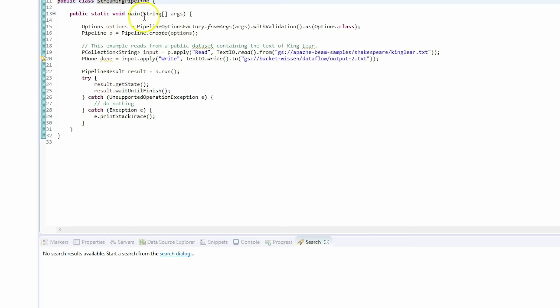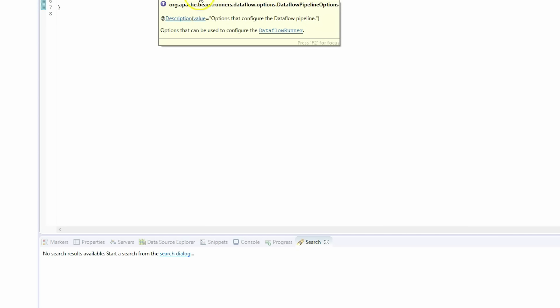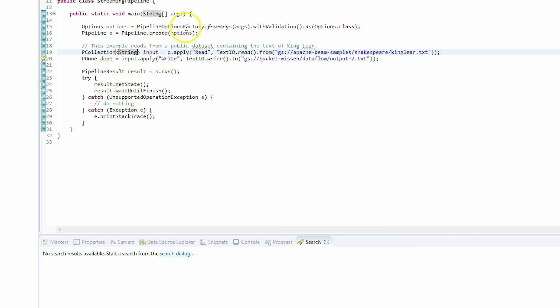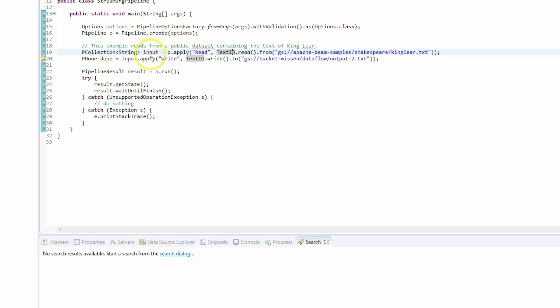Now let's look at StreamingPipeline.java. It starts with a main method — very common for Java classes. We initialize an options variable from the Options interface, which extends DataflowPipelineOptions. This is really important because DataflowPipelineOptions sets up all the required parameter settings for us. After defining the options, we create a pipeline from those options, then call p.apply() to read from a GCS bucket.